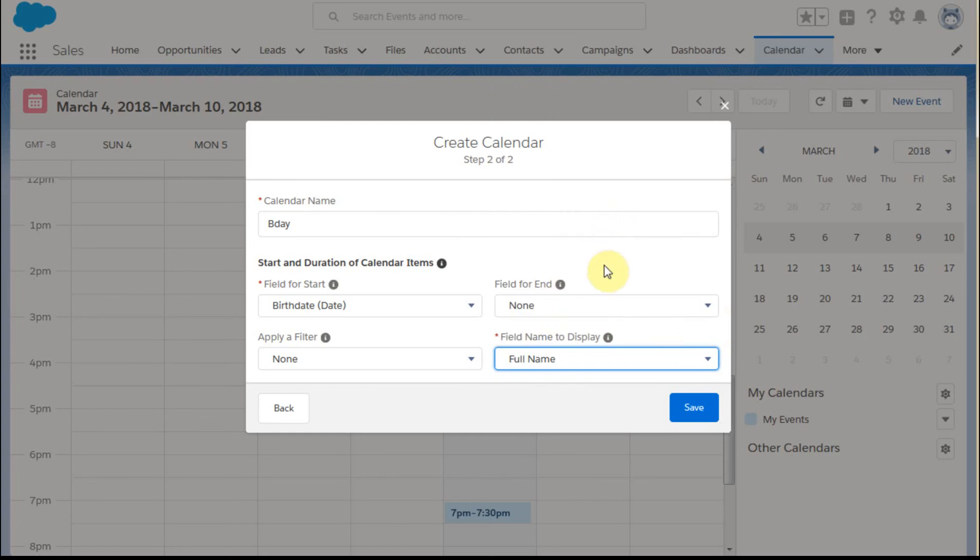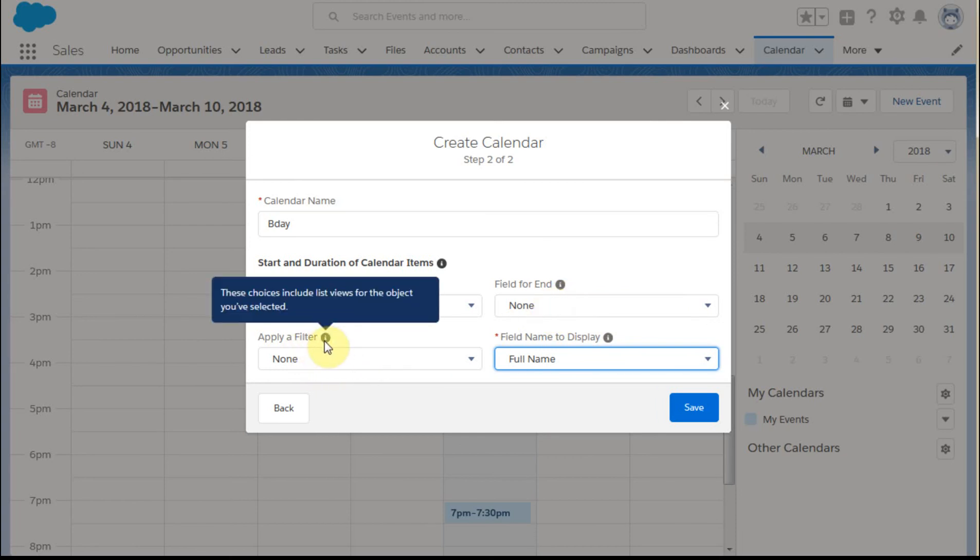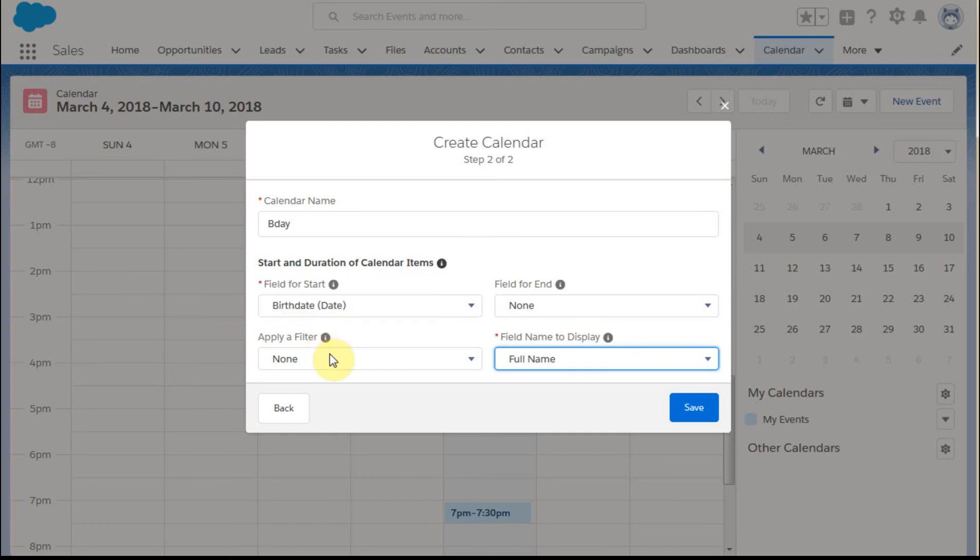But we could also have put in here a description field or anything else. Because, again, when you float over it, it'll show you what's going on. We don't need to talk about an end time because we're just going to do it as a date. You could also apply a list filter to be able to get a specific look. But let me just show you how this is going to play out.